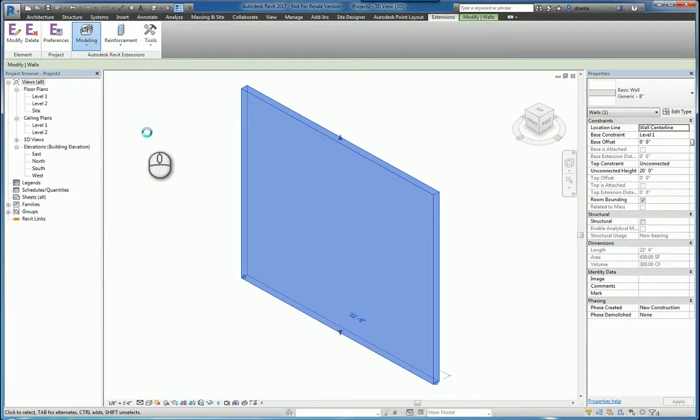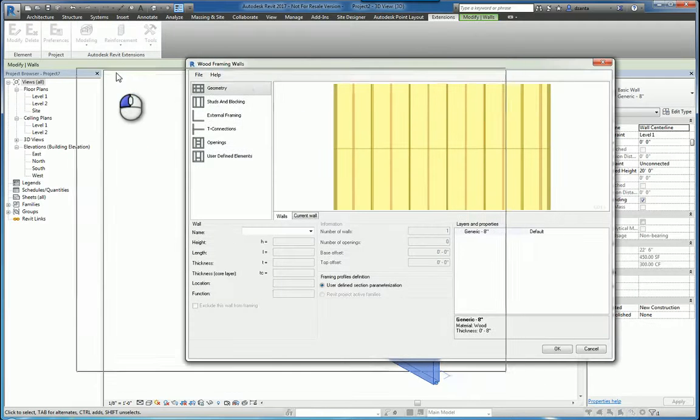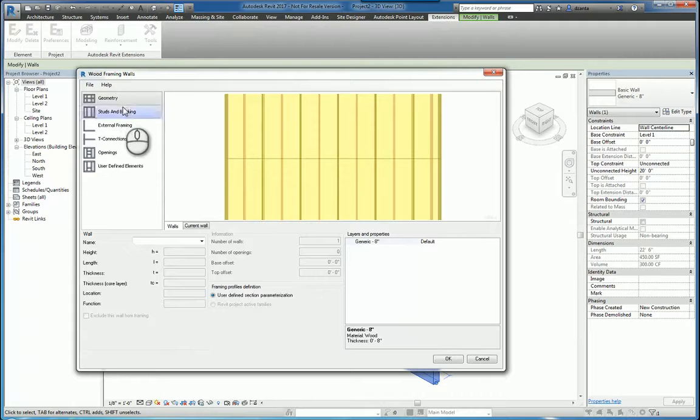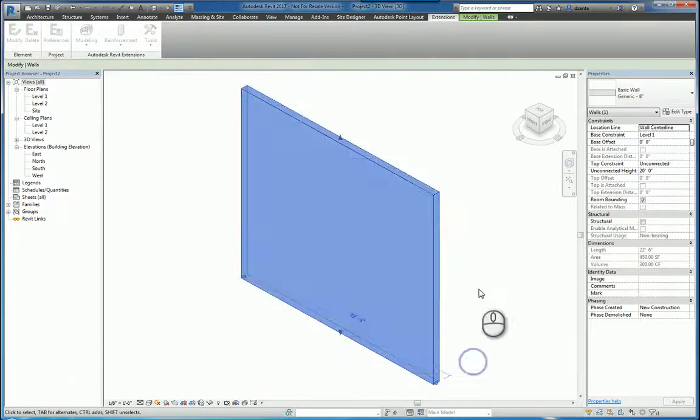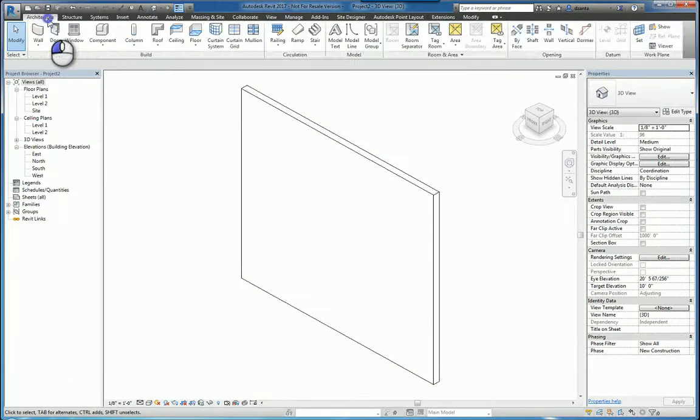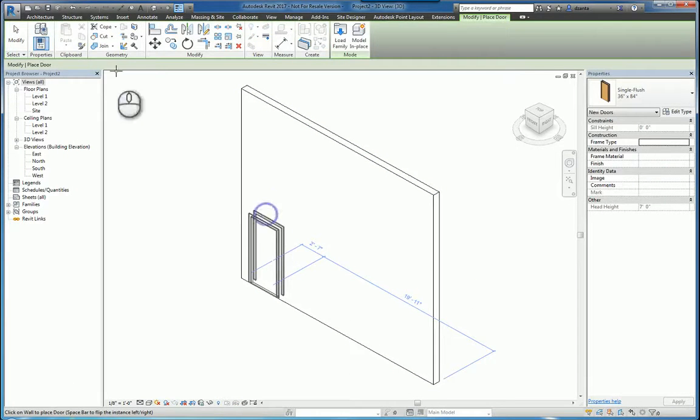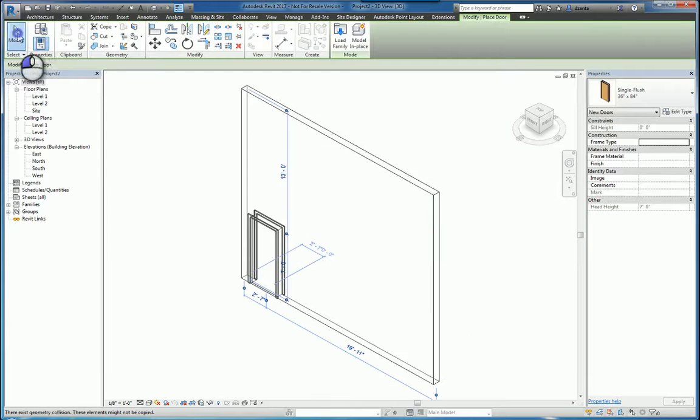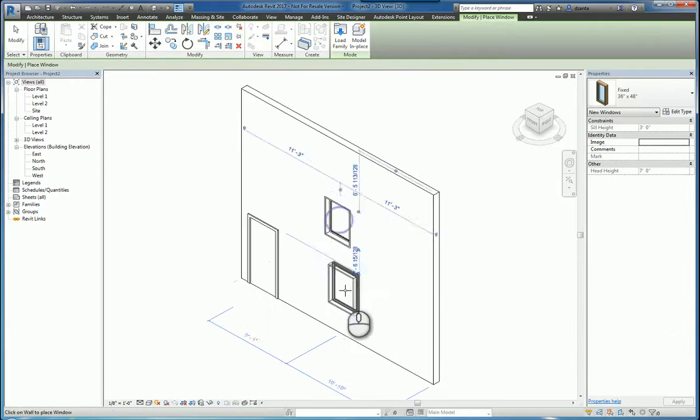What ends up happening is the window will pop up, it'll analyze the wall that we're working with, and we can set up how the sticks basically are going to be placed. Now, if you have a window or any kind of door opening, it will take that into account as well.